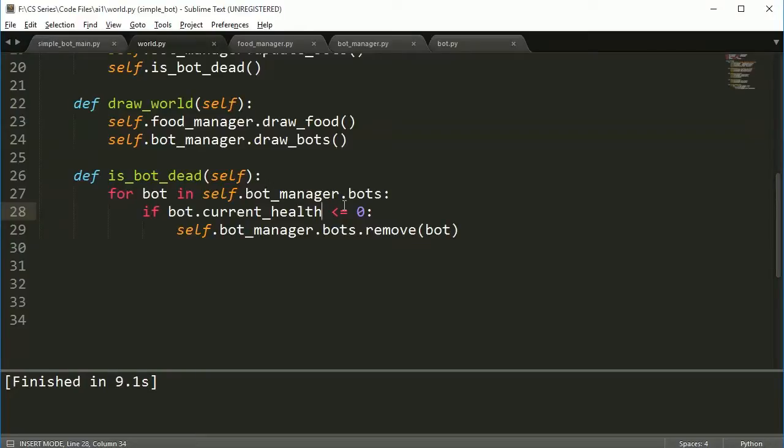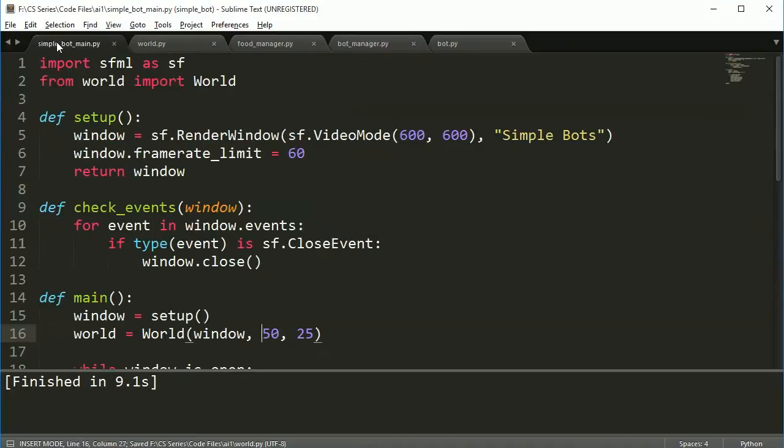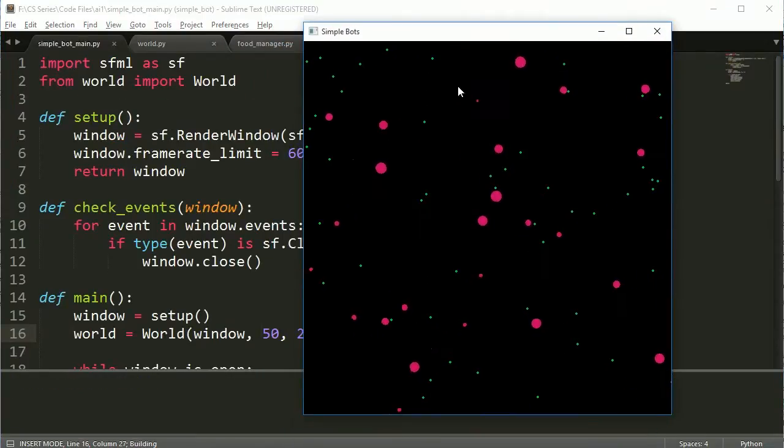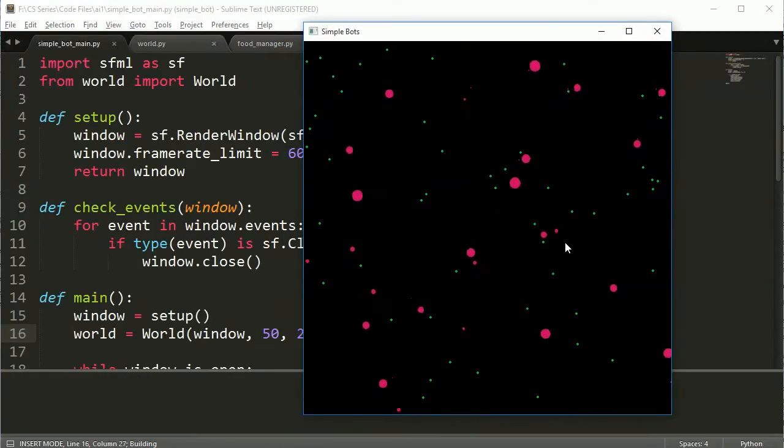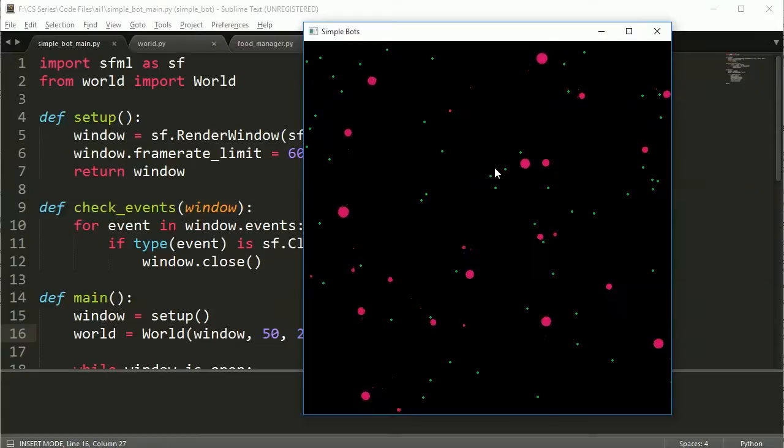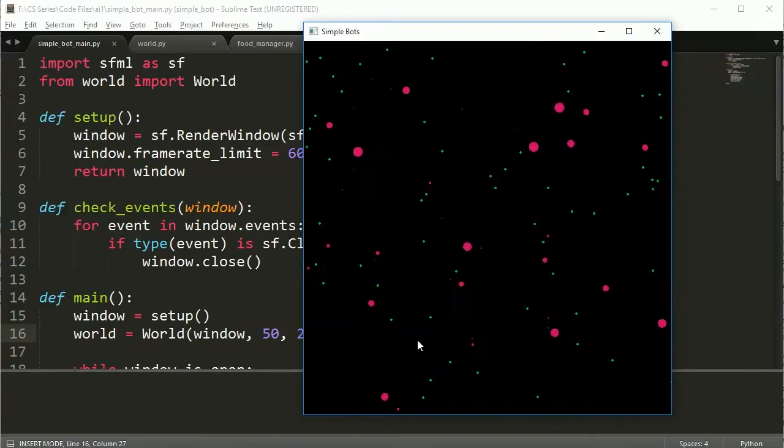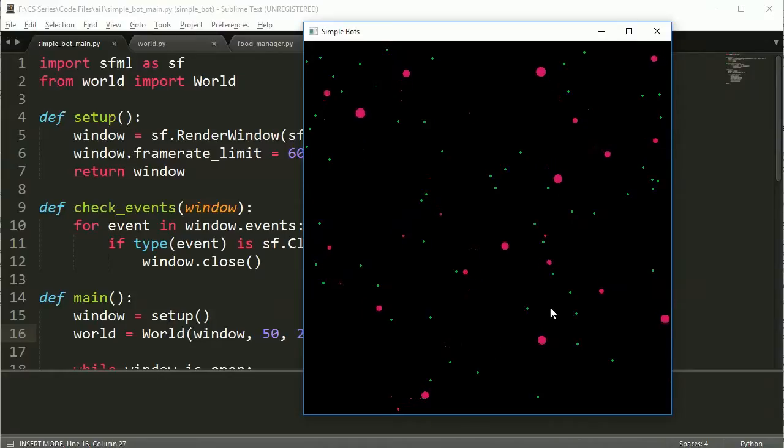Hey everybody, welcome. This is part nine of the simple bots series. In this video we're going to take these nice fat bots here which are currently losing weight and then eventually dying because they can't eat. We're going to get them so that they can actually eat some food.